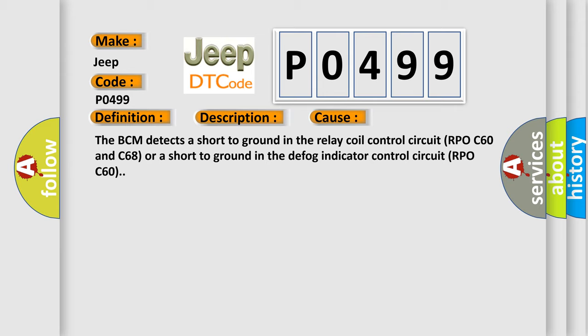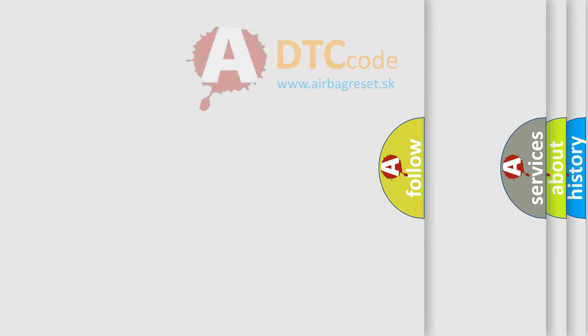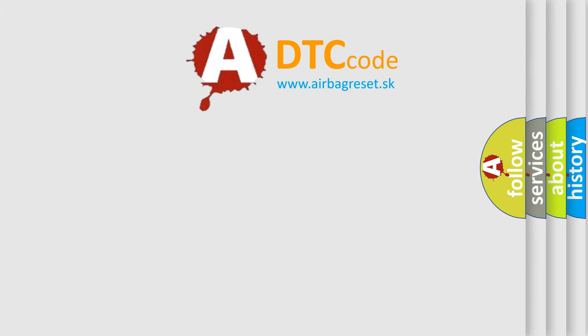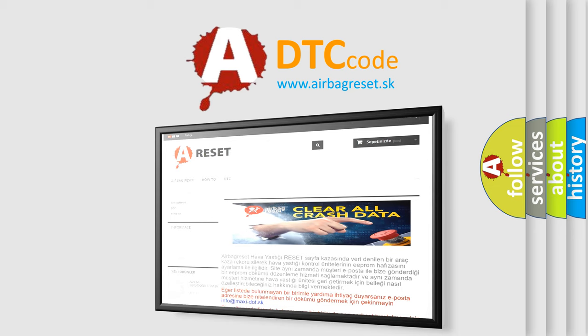The Airbag Reset website aims to provide information in 52 languages. Thank you for your attention and stay tuned for the next video.